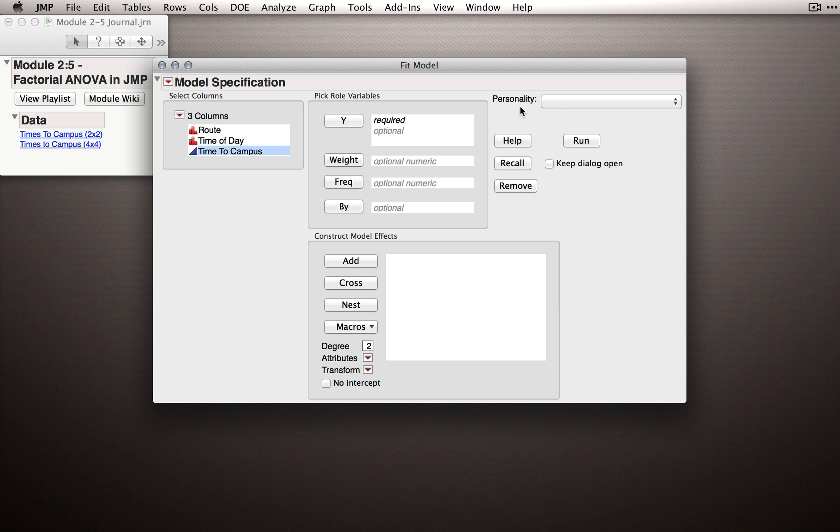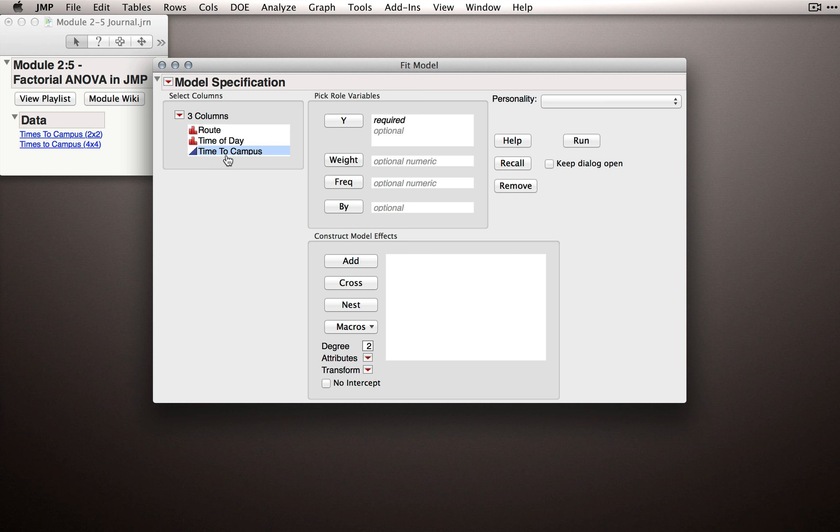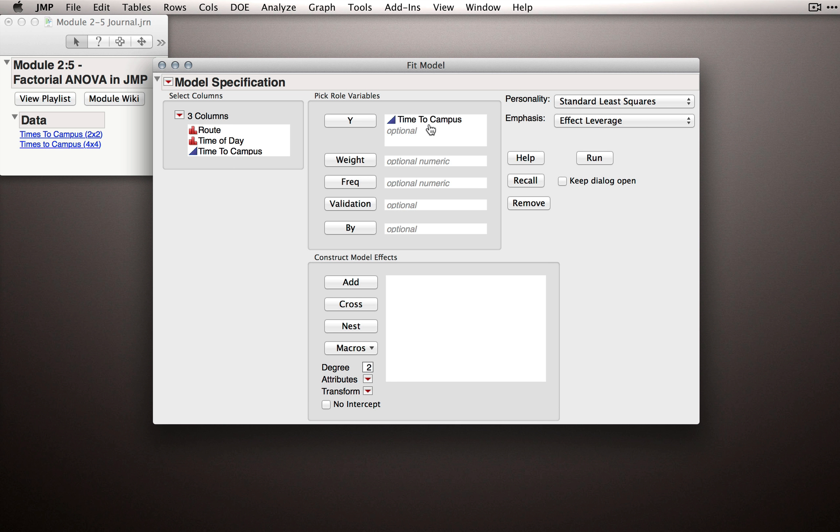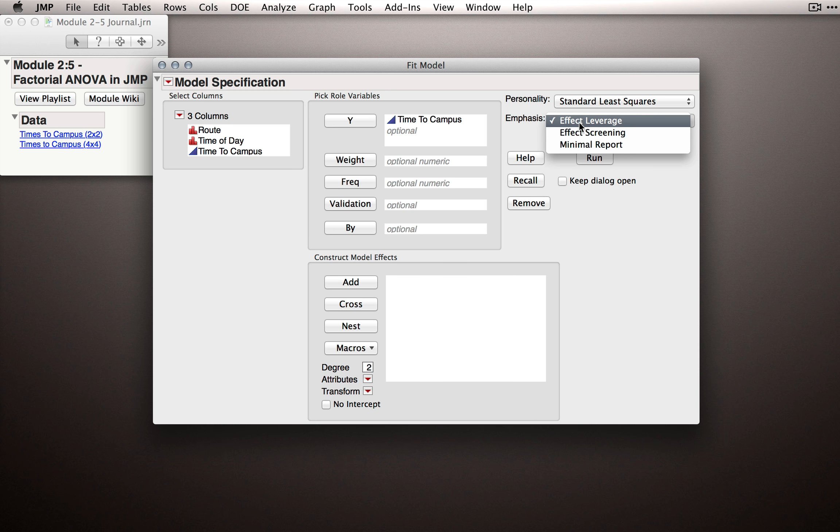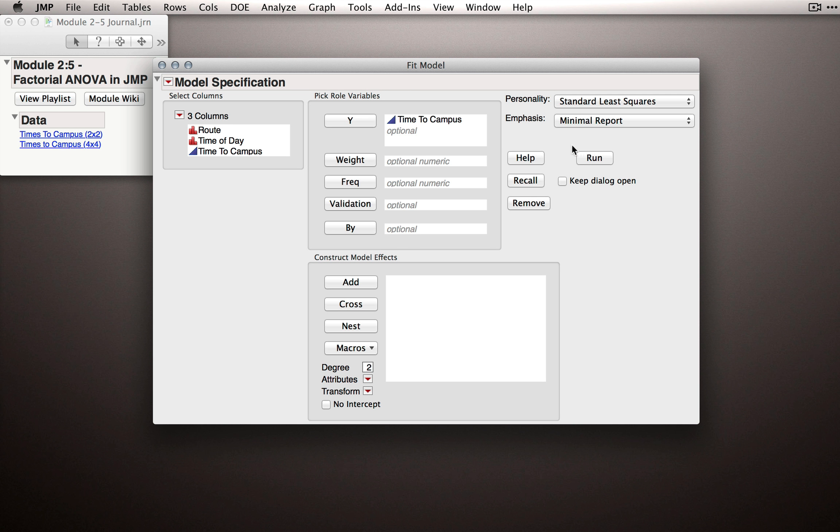Ours will simply be standard least squares and JMP will do this automatically for us as soon as we designate a Y. To fit our factorial model we'll start by putting time to campus as the Y column. JMP will immediately select the standard least squares personality and it will set an emphasis to be effect leverage. My recommendation would be changing effect leverage to minimal report. This will show the least amount of output and we can always request more from the Fit Model platform.